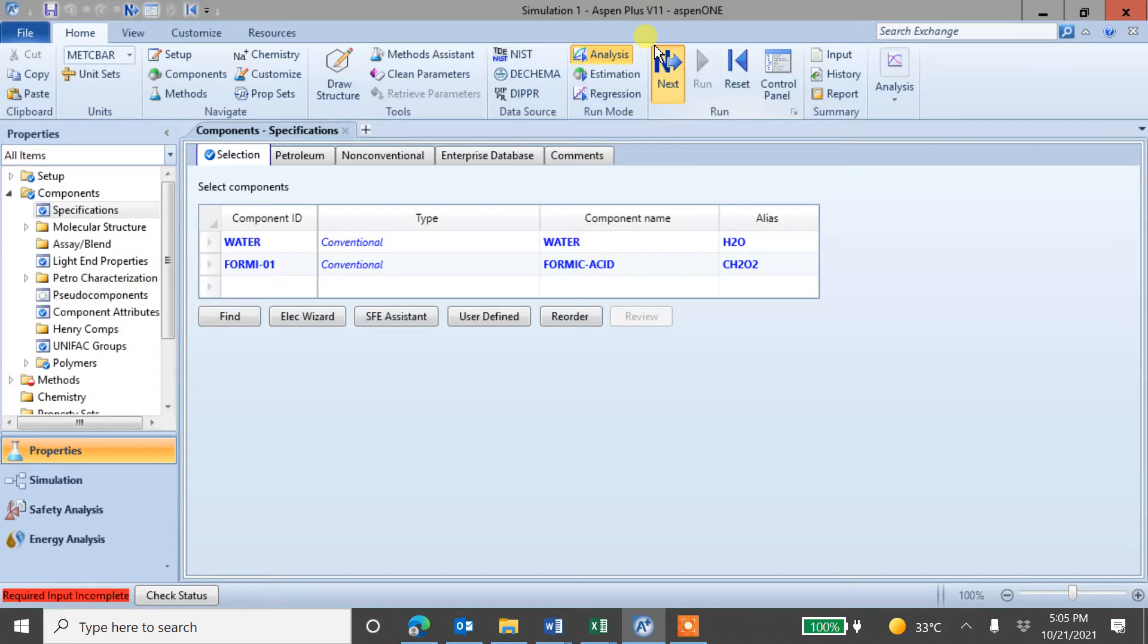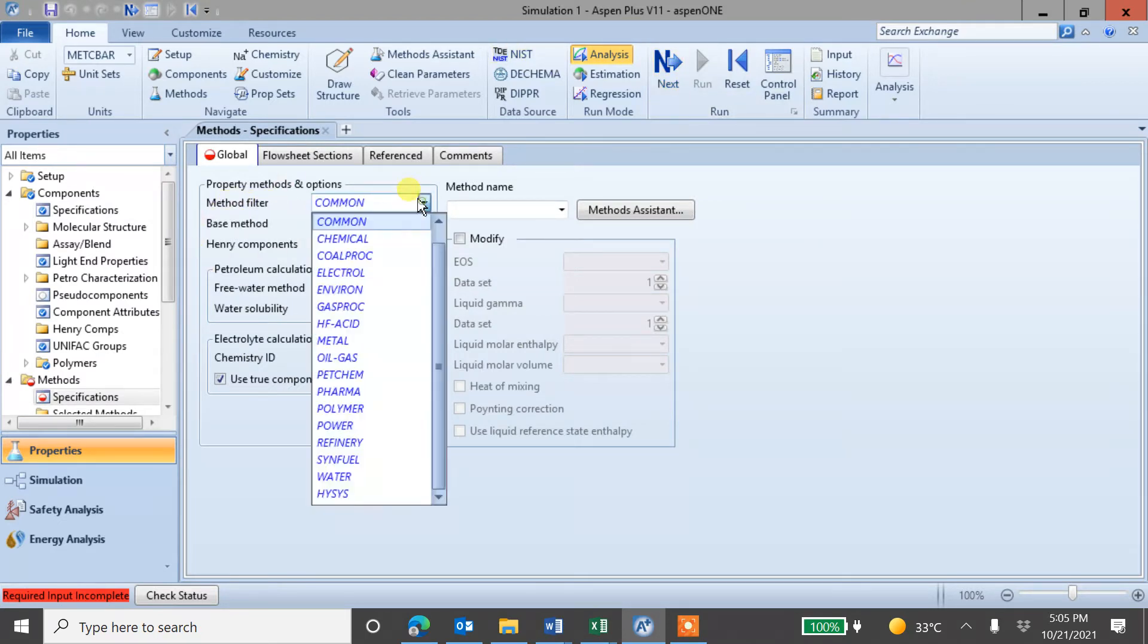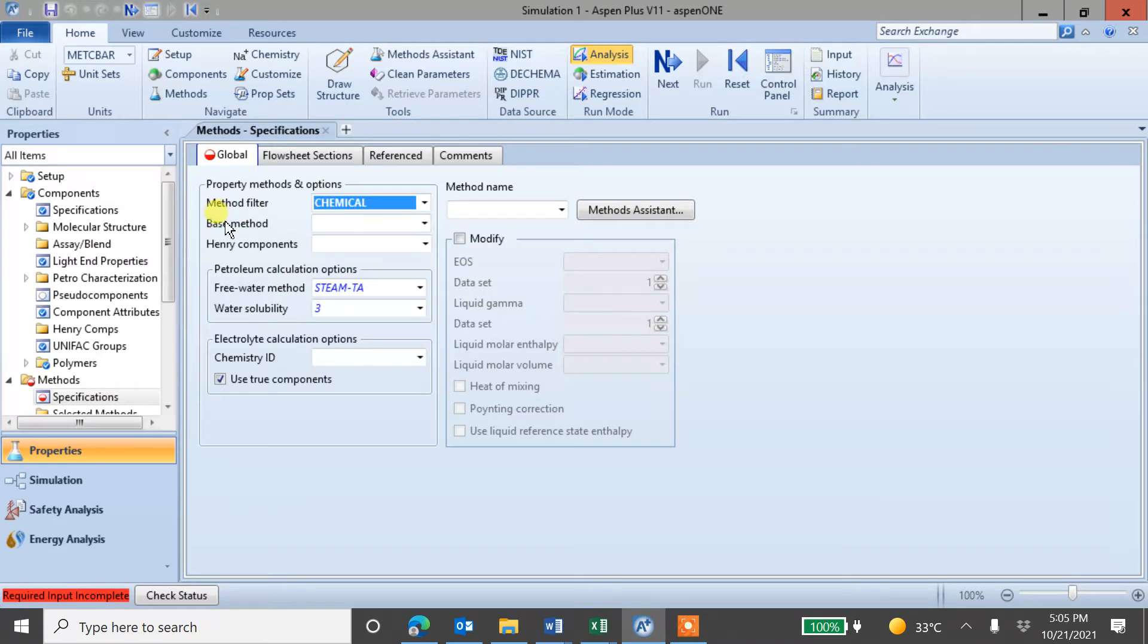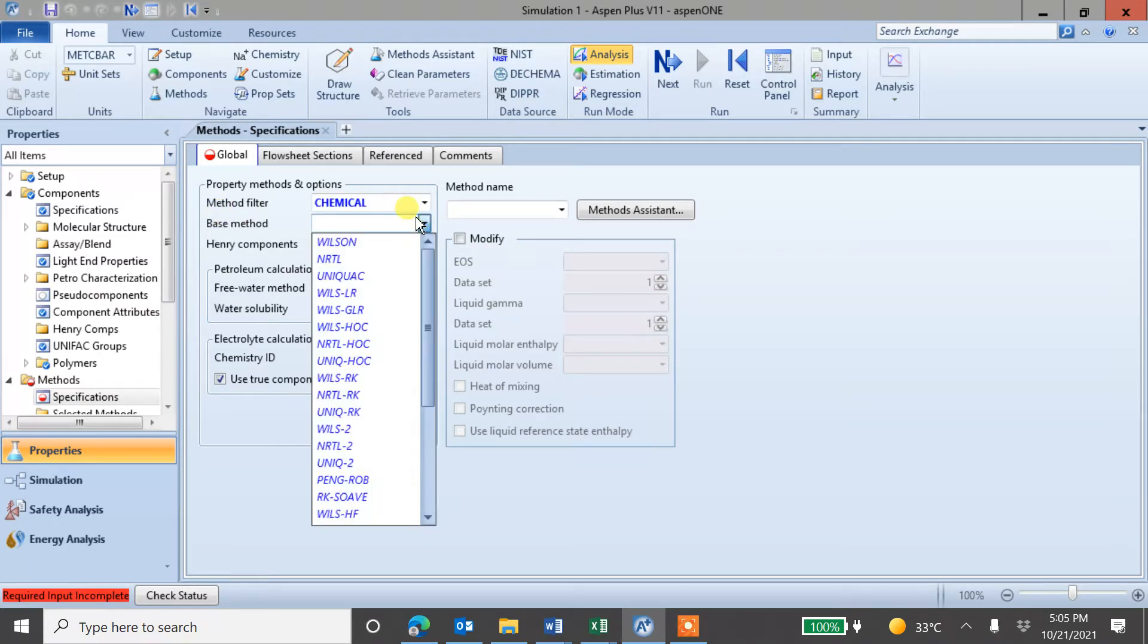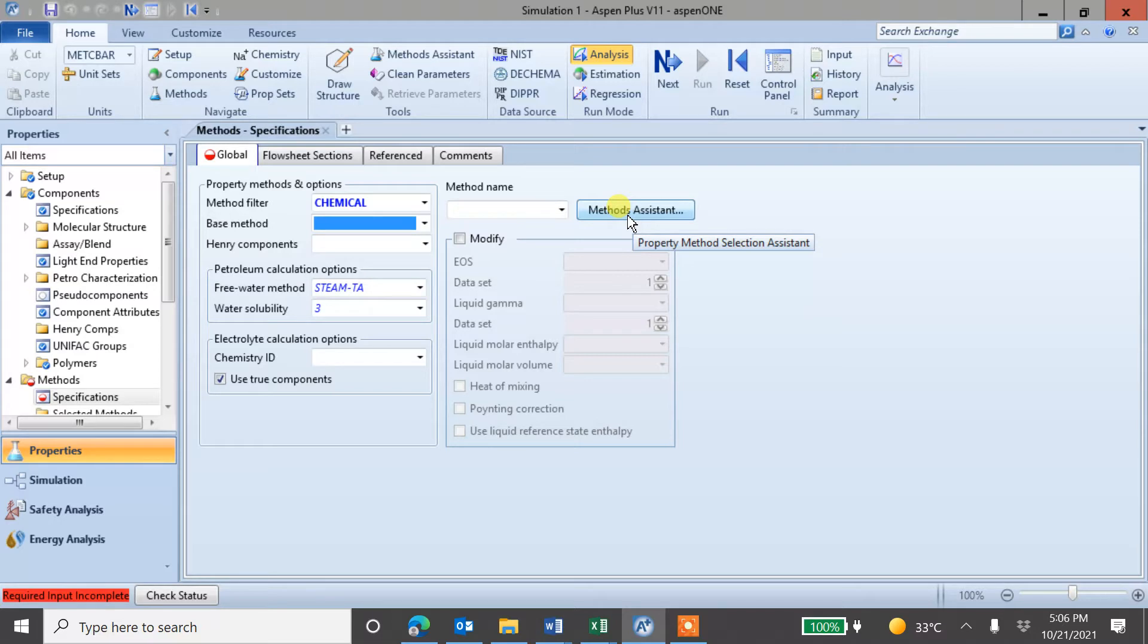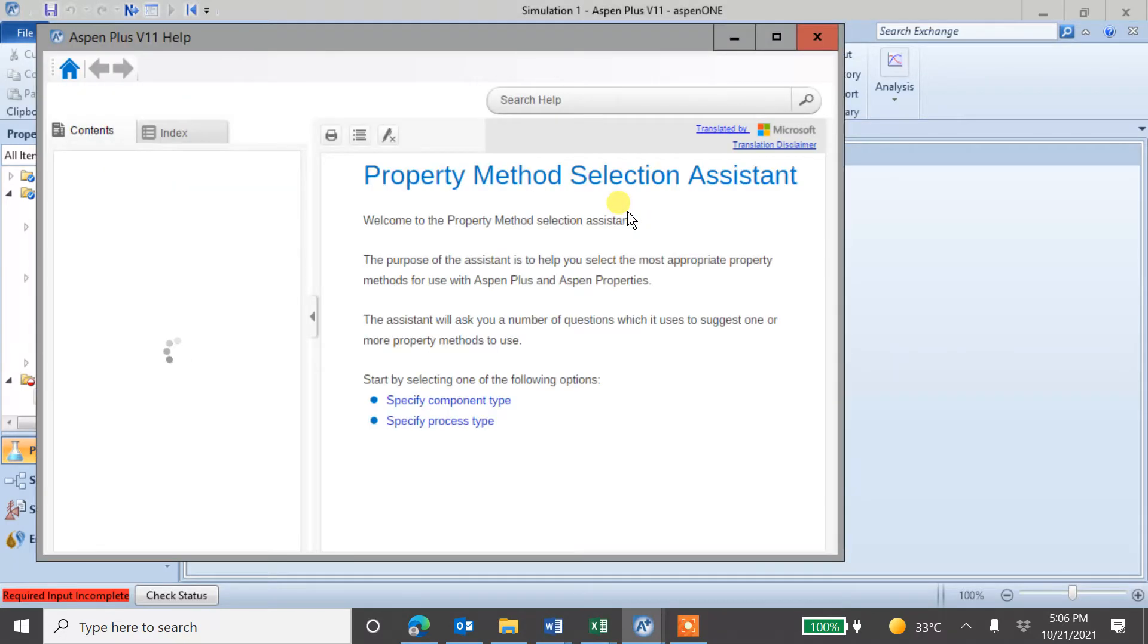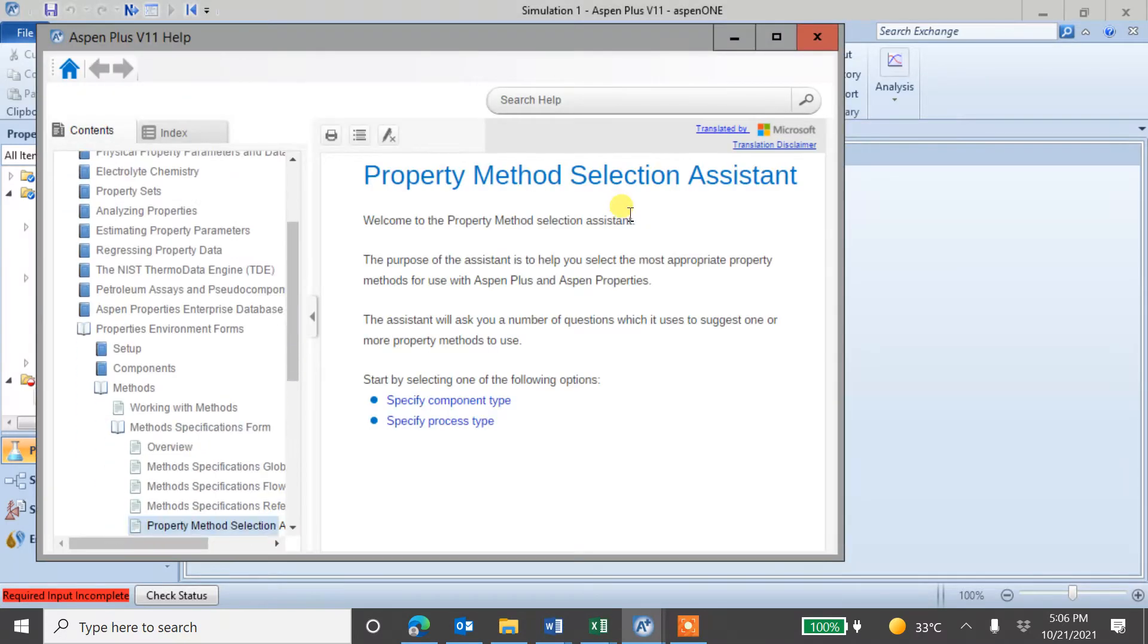Next step is to use the method to calculate. You can change this to chemical so that you can have more options for models. So base methods, you can see there are many. So question is which one to use. There is option here, method assistant. It can help you to choose the particular model that is suitable for your system, for your binary system. Let's click this one and let's see.